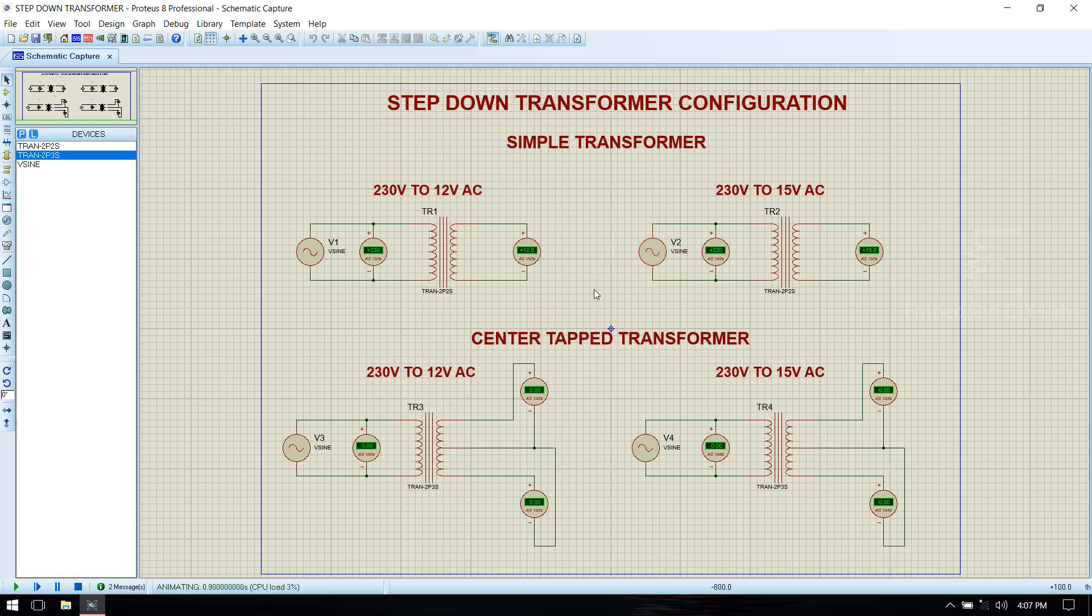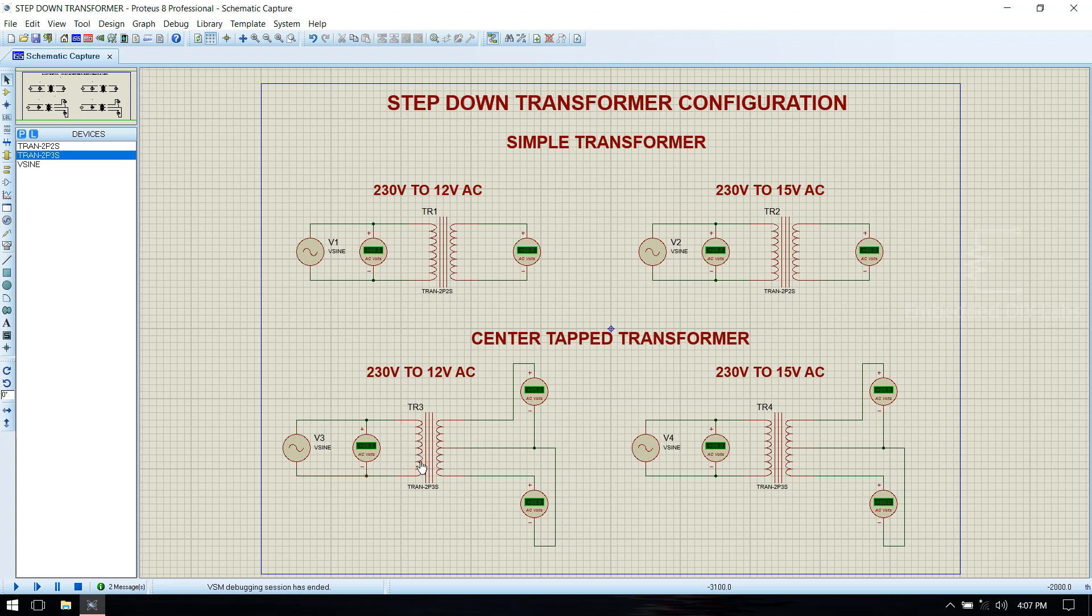Now we see that 230 volt is converted into 15 volt AC which is step down. Now go for center tap.